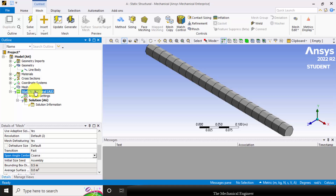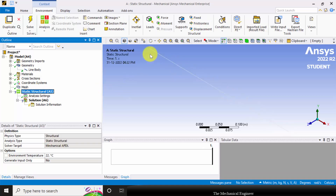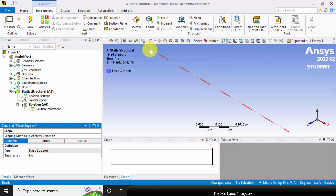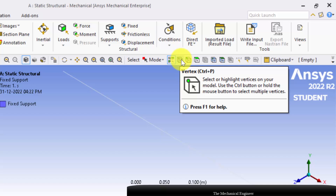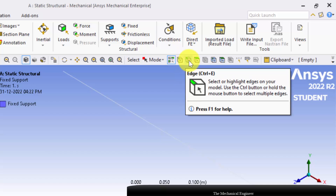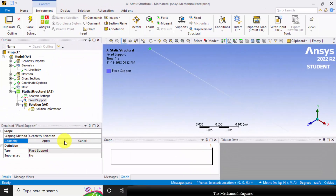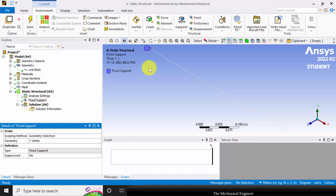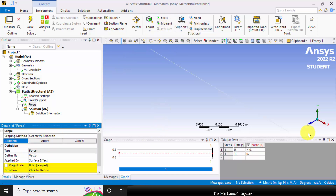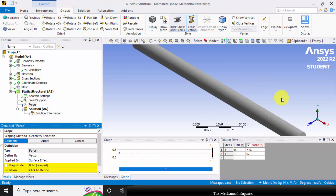Next I am going to apply the boundary conditions. Click the Static Structural. This bar is fixed at the left end. So choose Fixed Support and you have to fix this vertex. To select the vertex you can select the vertex selection option, and to pick the edge you use that option. Here I am going to choose the vertex, select this left vertex, then click Apply. Next, at the right side I am going to apply an axial load. Go to Force, click this right vertex. If you can't view the geometry properly, go to Display and select Cross Sections.